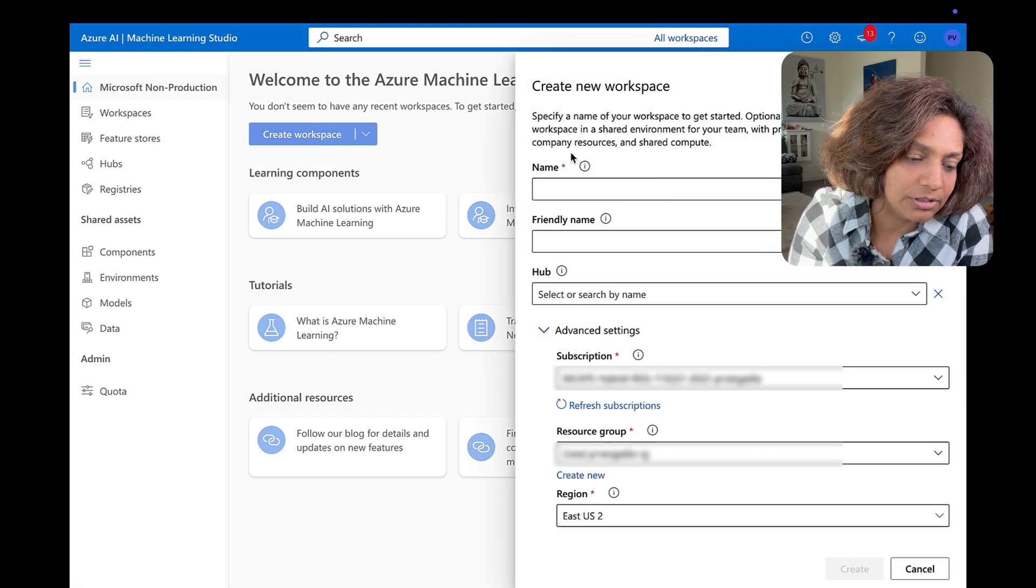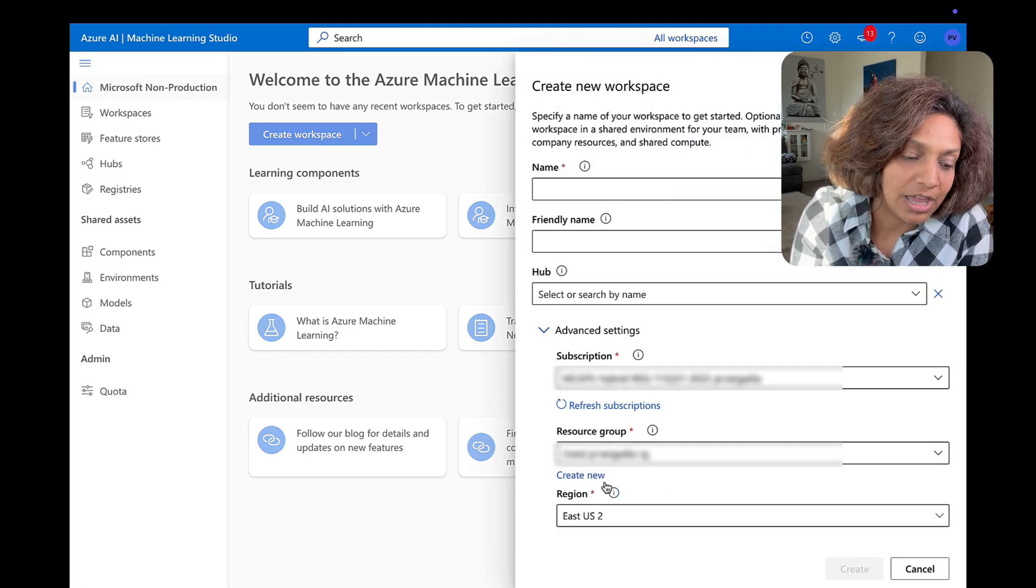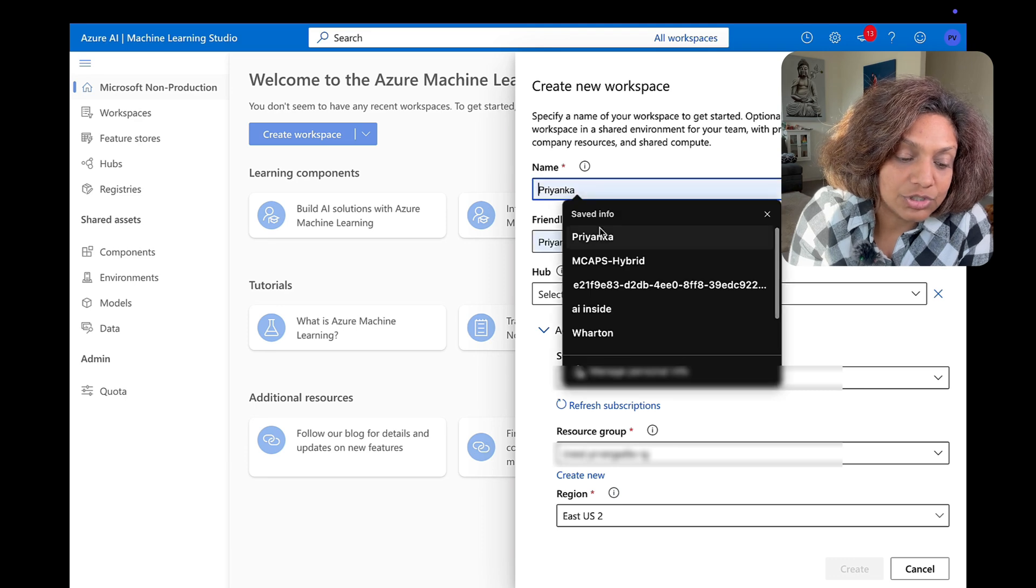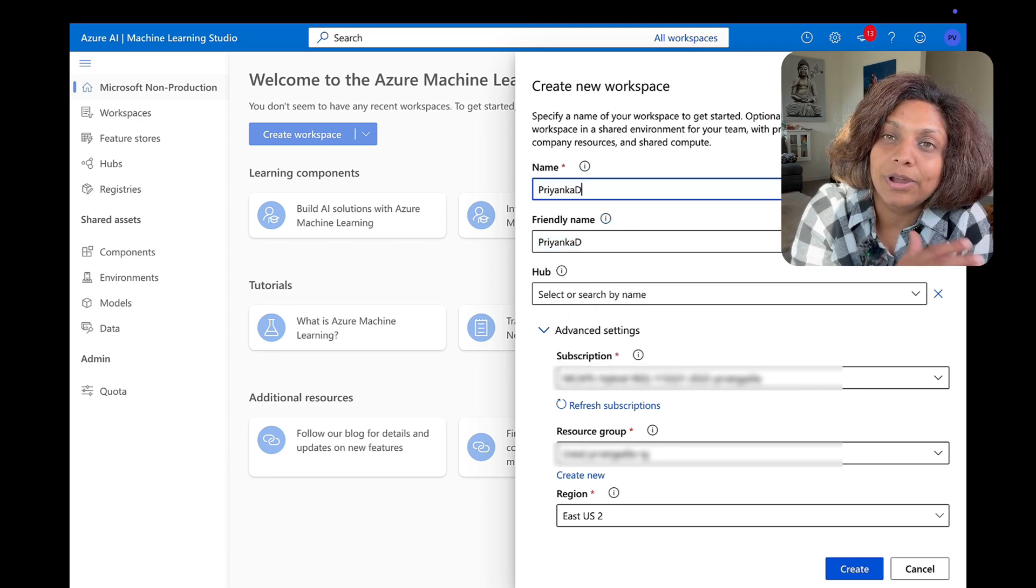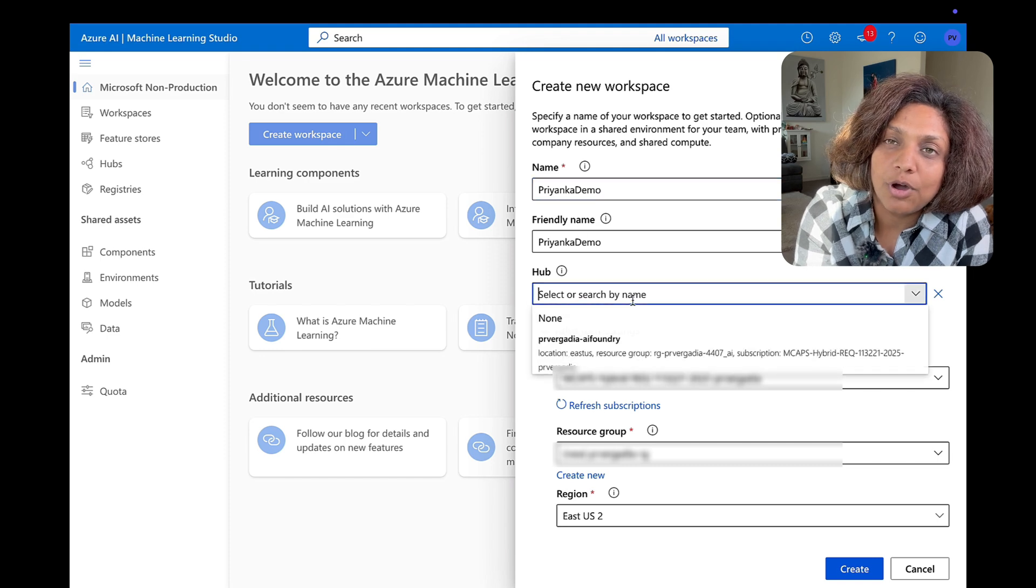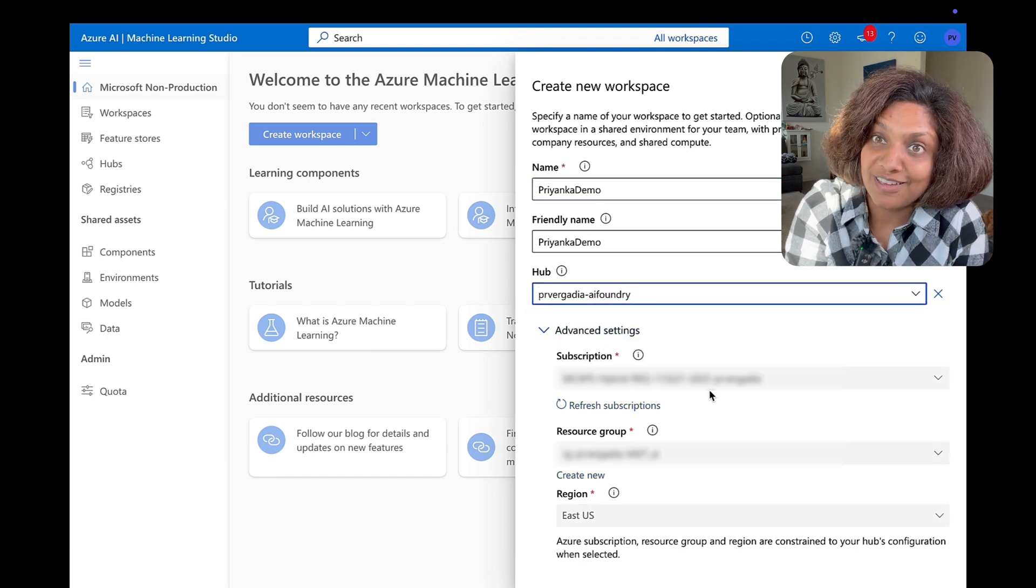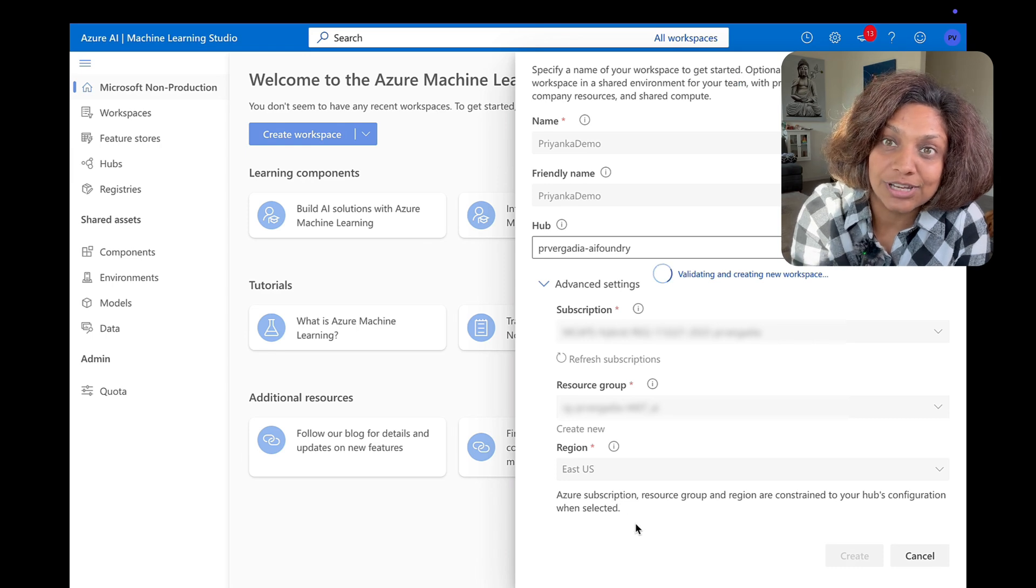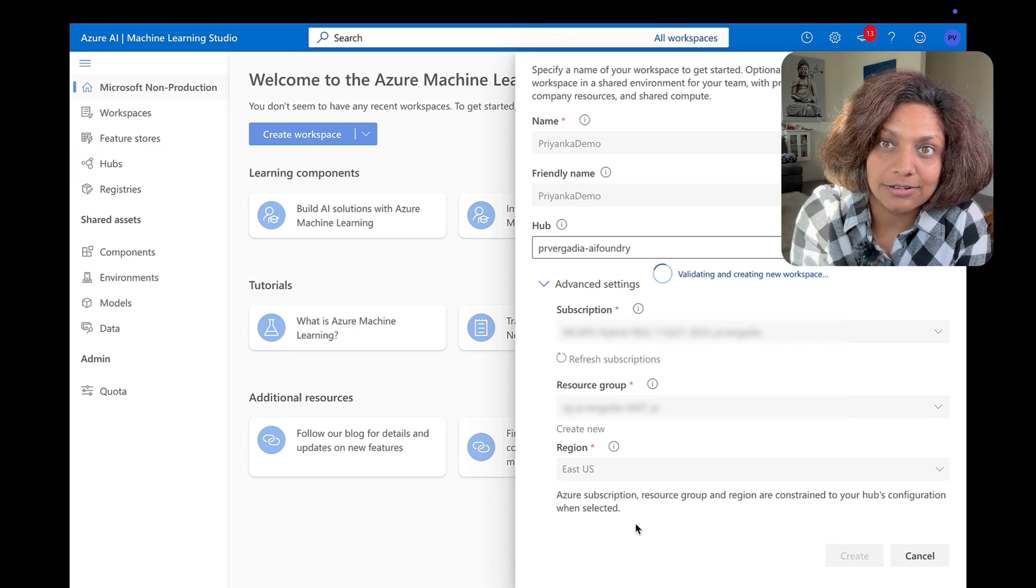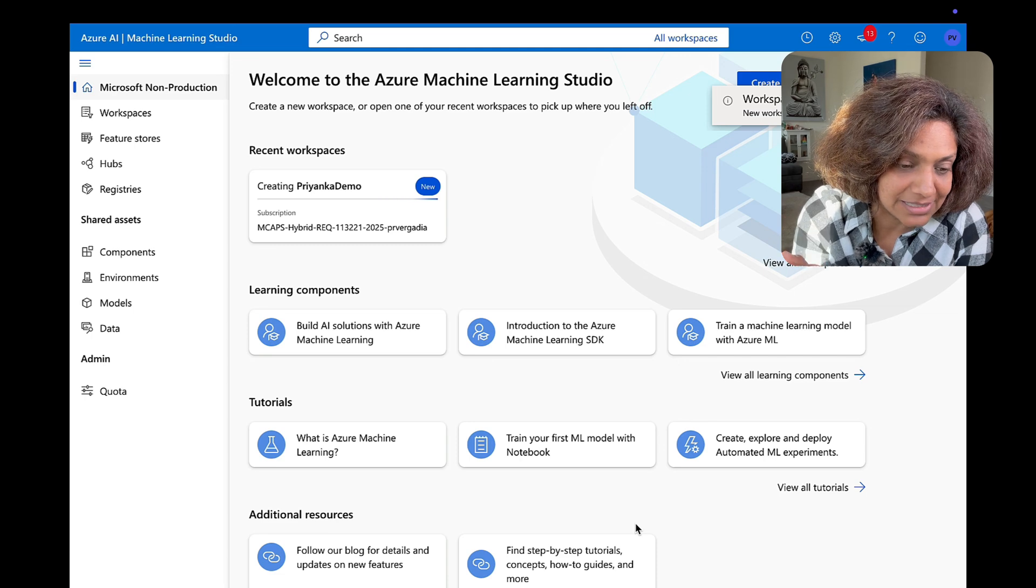And I was asked to create a workspace and as soon as I gave it all the details with the name and everything it was able to create that workspace for me and deployed that model the 5.4 model from Hugging Face into Azure AI machine learning studio. That was absolutely amazing.